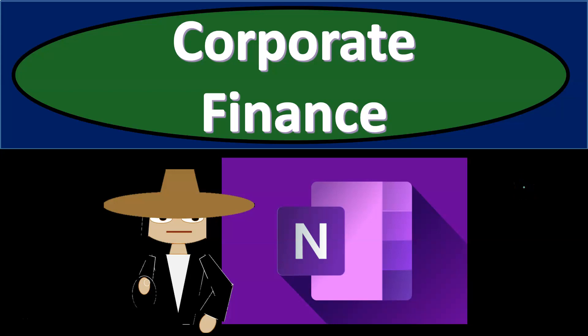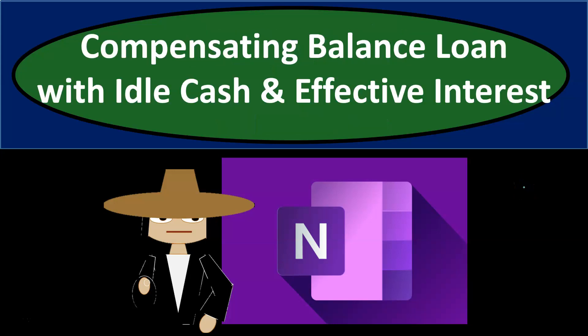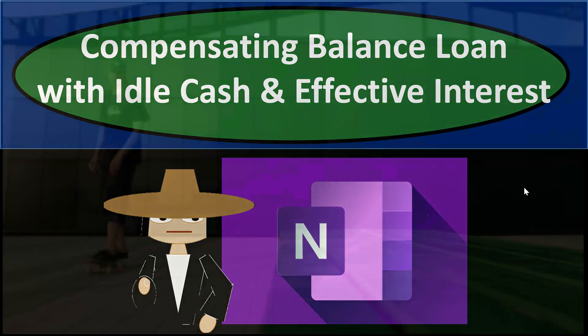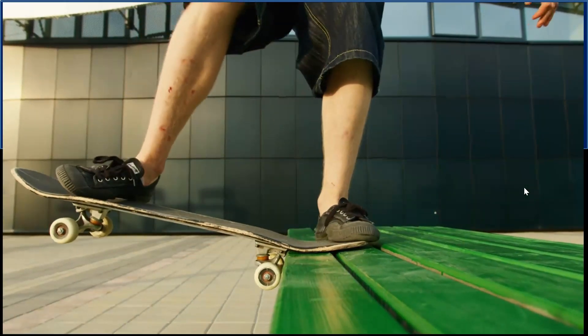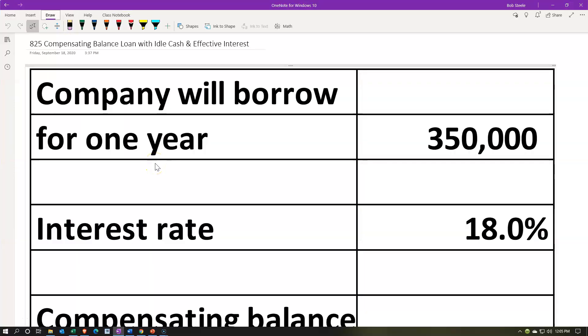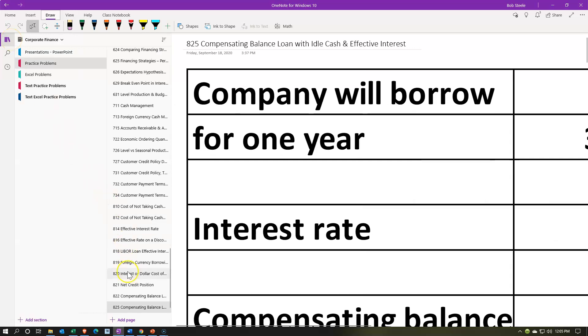In this presentation we will work a practice problem in OneNote related to a compensating balance loan with idle cash, which will count towards the compensating balance, and the calculation of the effective interest rate. We are in the 825 compensating balance loan with idle cash and effective interest tab in the practice problems section.